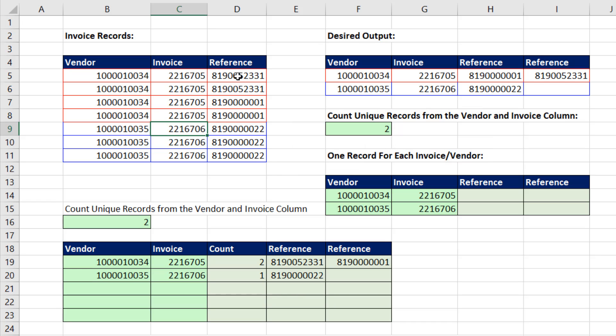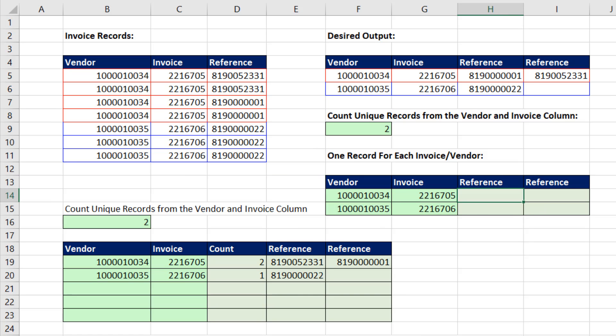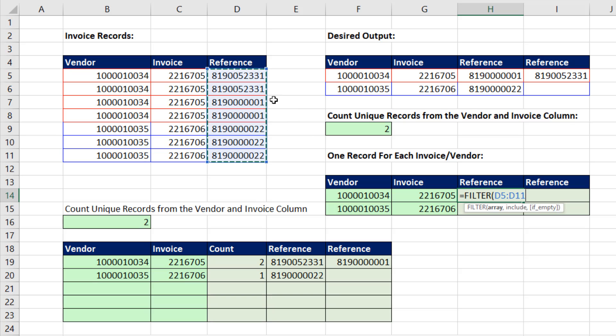Getting the correct reference and displaying it horizontally was the hard part down here, and it's the hard part here also. We'll start by using the FILTER function, because we want to filter and show just the references for whatever the vendor and invoice is.